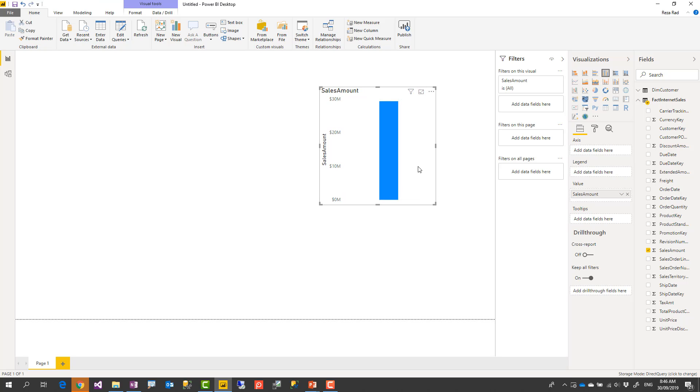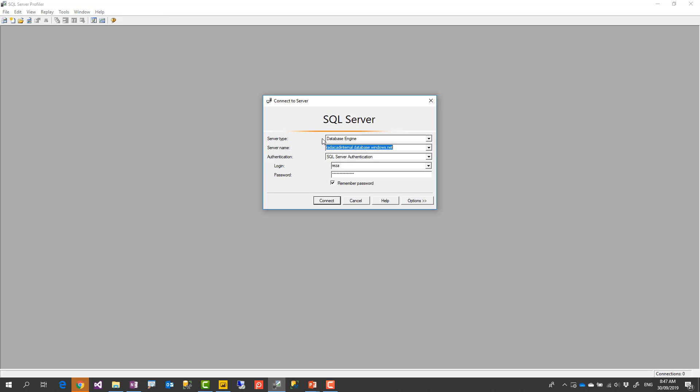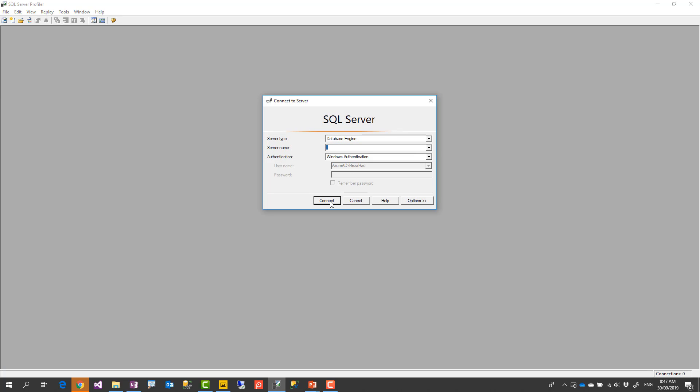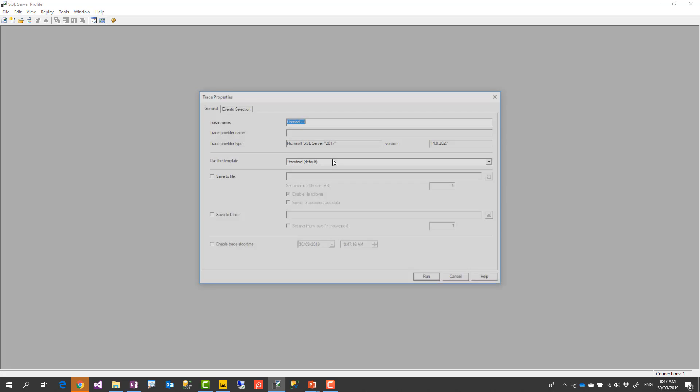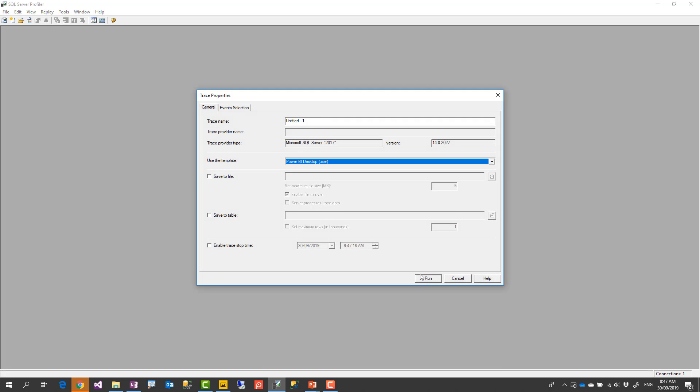Now just to show you that what that looks like I open SQL profiler which is one of the ways that I can track SQL queries sent to the database. And just note that SQL profiler is not needed for this purpose I'm just showing to you that there is a query behind the scene going on. And so I track queries sent to my local server coming from Power BI desktop.